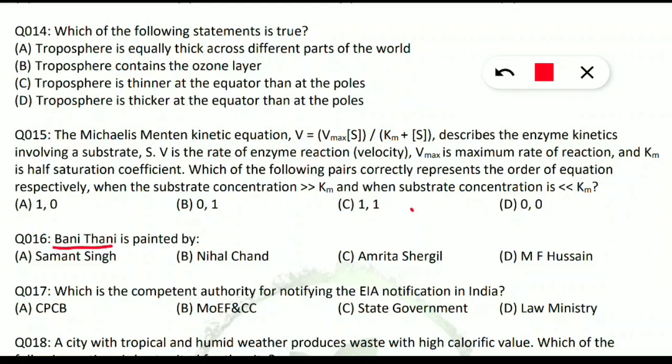Question 16 is from Rajasthan general knowledge. Banni Thani is painted by whom? It was painted by Nihal Chand. Option B is the correct answer.